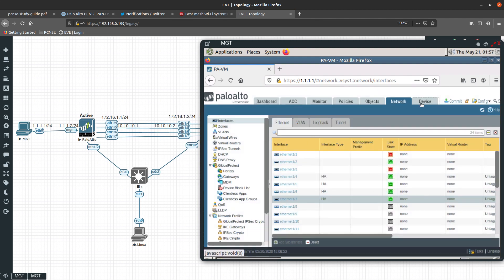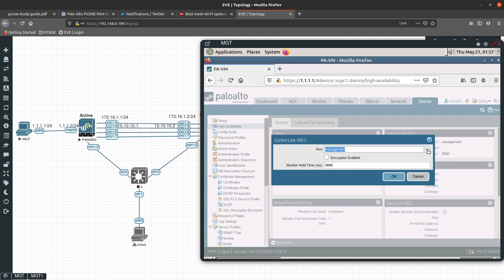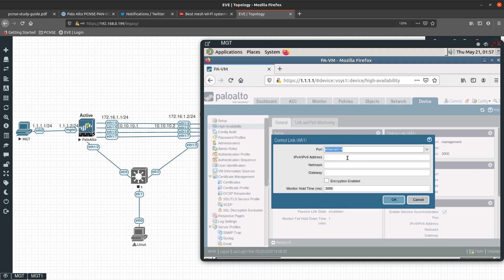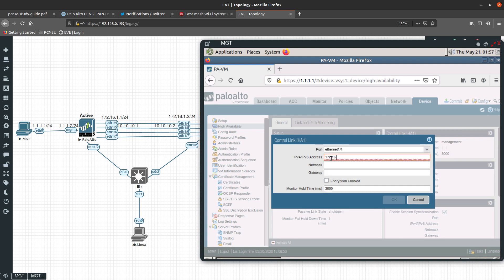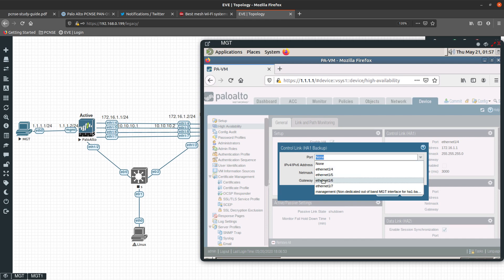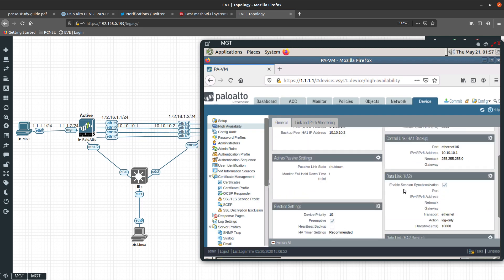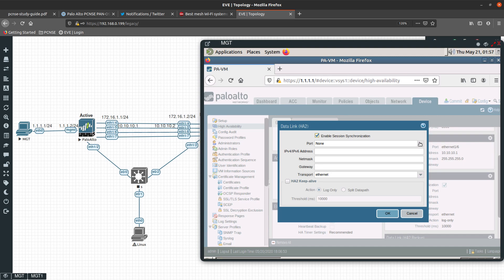Now if we go back to Device and into the control link, since interface 1/4 is now configured as type HA it will show in the list. We are going to pick it and set the IP address to 172.16.1.1 with netmask 255.255.255.0. No gateway is needed because both interfaces are on the same subnet. The backup for the control link will be interface 1/6 with IP address 10.10.10.1 and netmask 255.255.255.0.